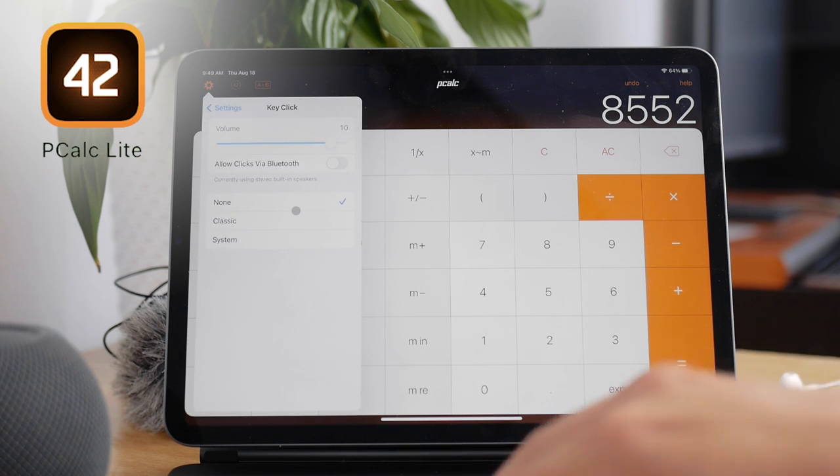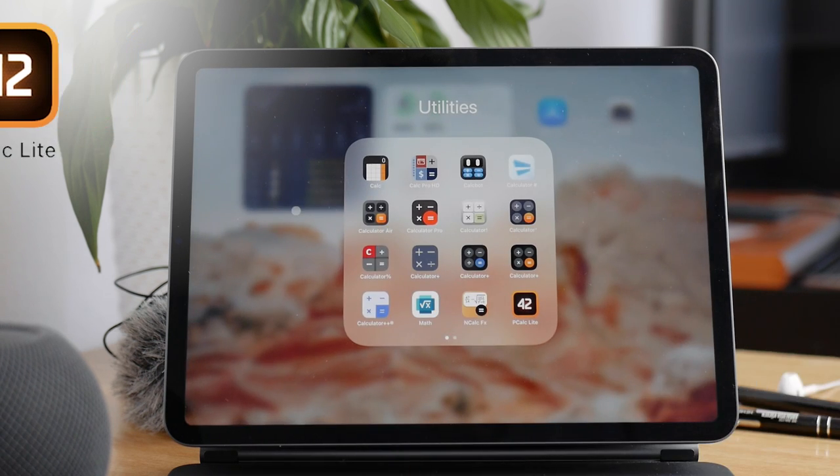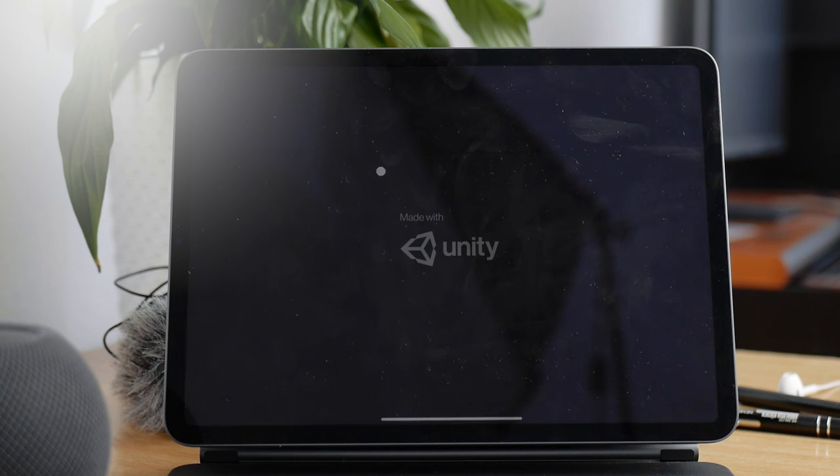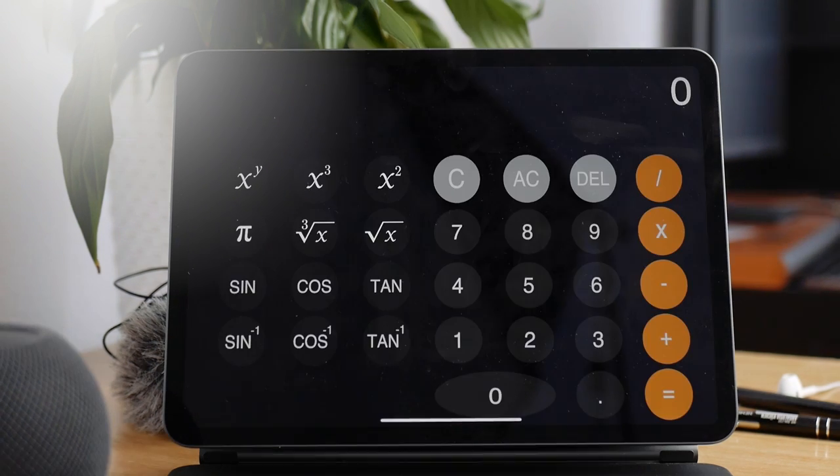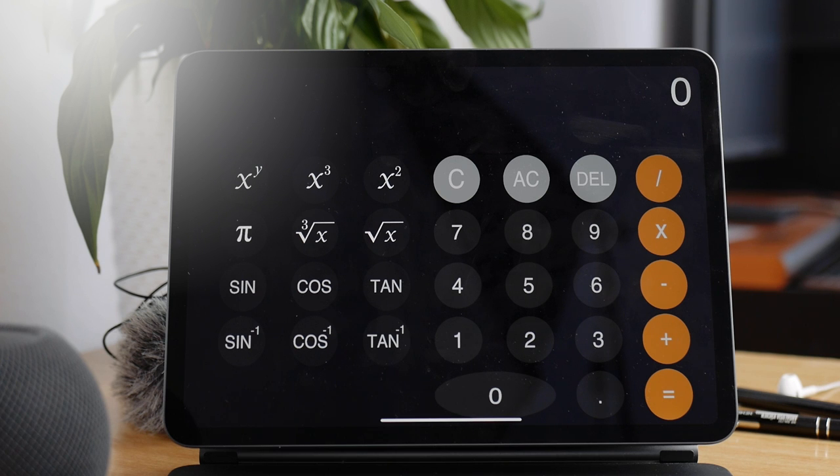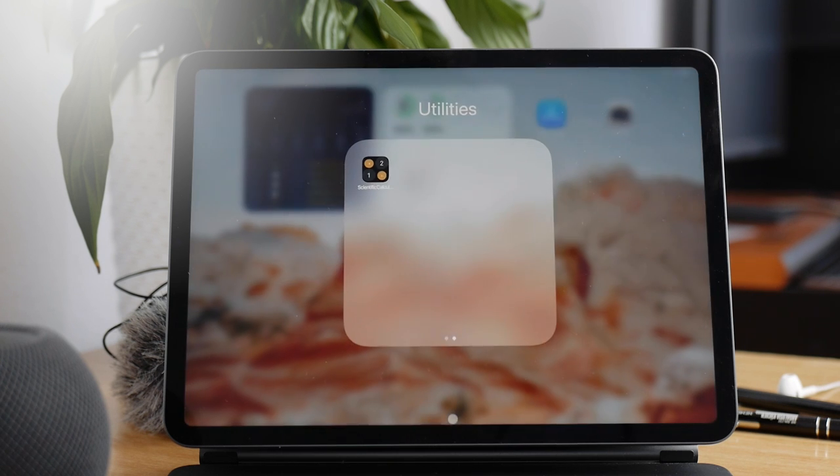And the last one is one called Scientific Calculator. And this one doesn't have a portrait mode, which kind of sucks. And only the most basic functions are part of it, of course, considering that it's called a Scientific Calculator. And it's not really scientific at all.